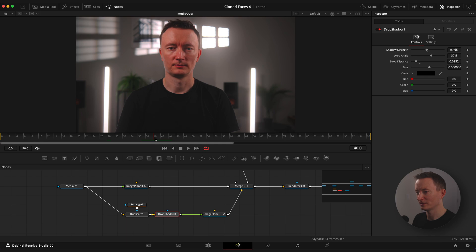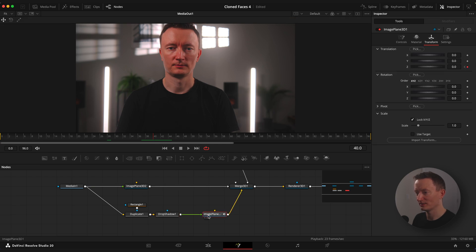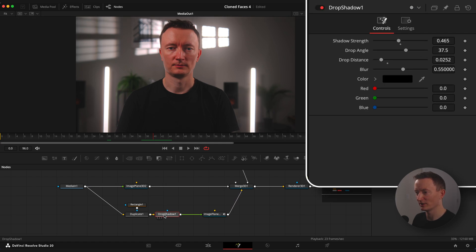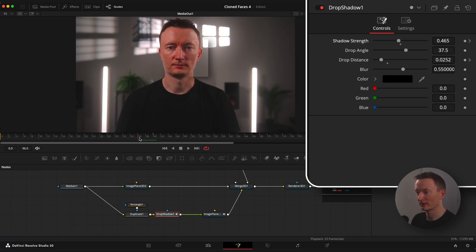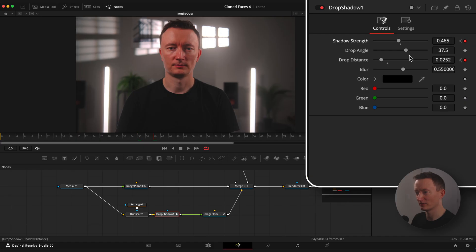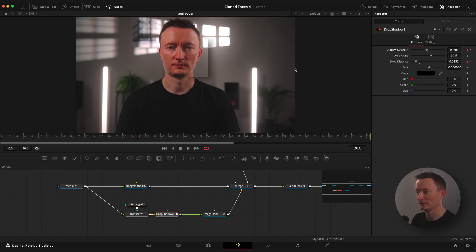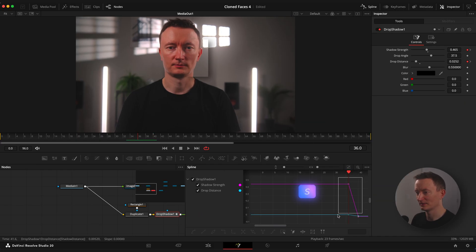When the duplicated image is at the end of its movement, animate drop shadow distance and strength so it nicely disappears. Set keyframe to drop shadow distance and strength. Go back to around 5 frames, set it again. Go back to 40th frame and set them to 0.